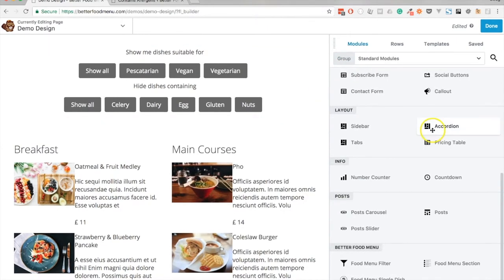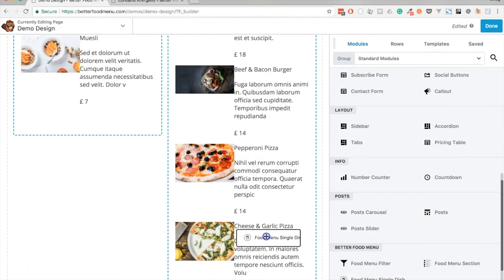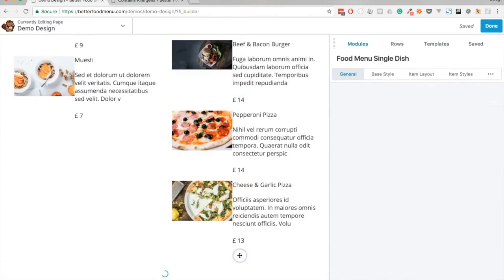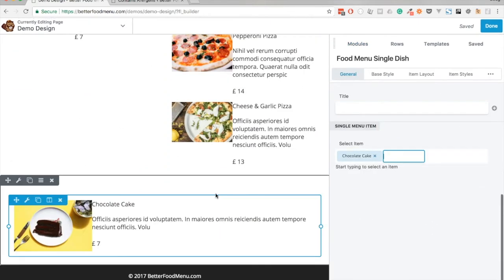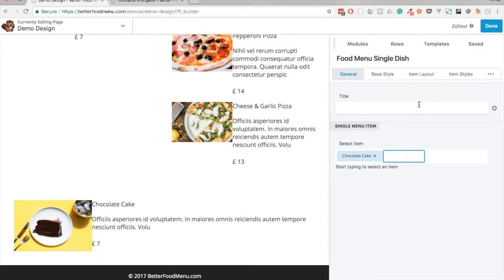Finally we can add a single dish to the page. Single dish modules are great for displaying a signature dish or perhaps you have an offer on for a specific night of the week. And you can apply an item layout or some styles to it just as you would a menu section.